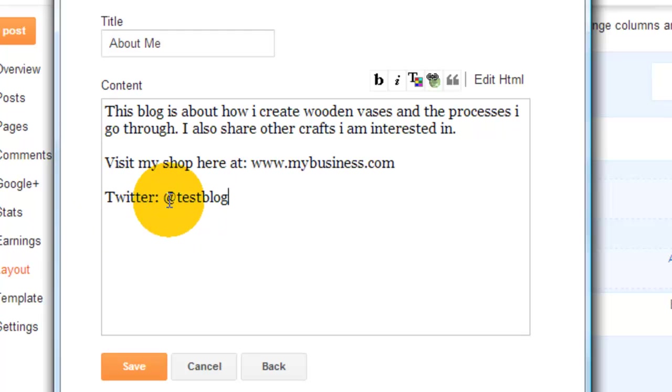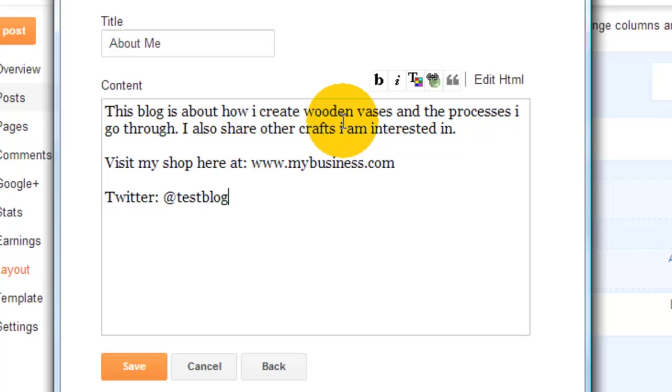And underneath I've got Twitter. So that's the information that I want to share. When someone comes to my blog now they'll see this information and they'll get a quick idea of what my blog's about.